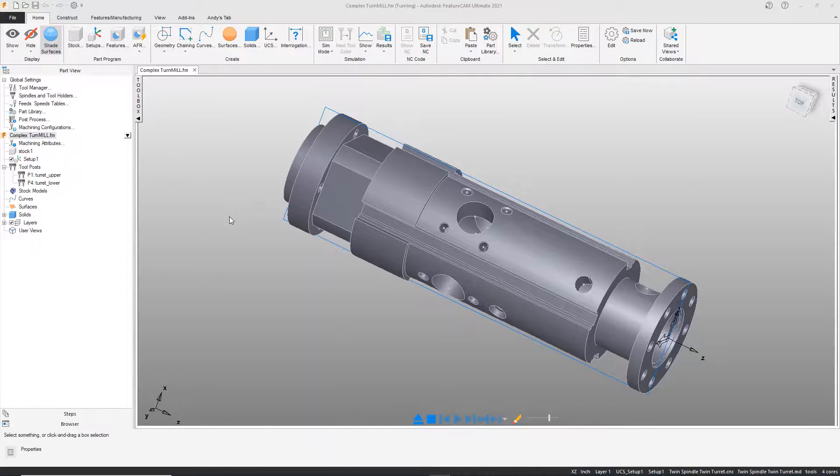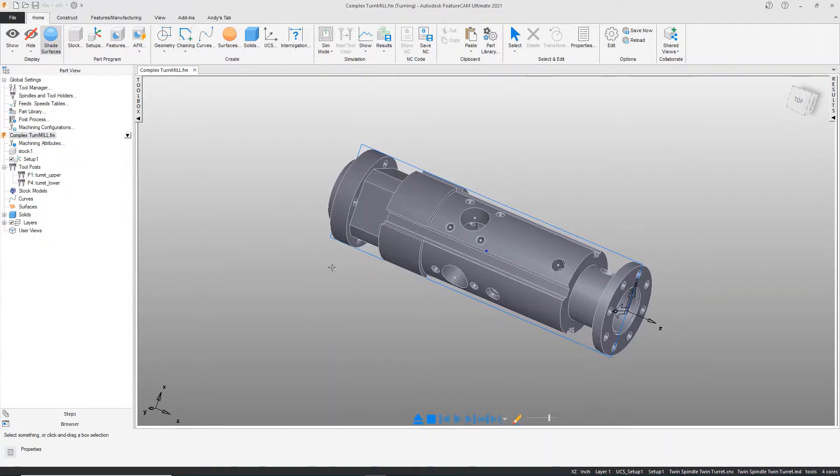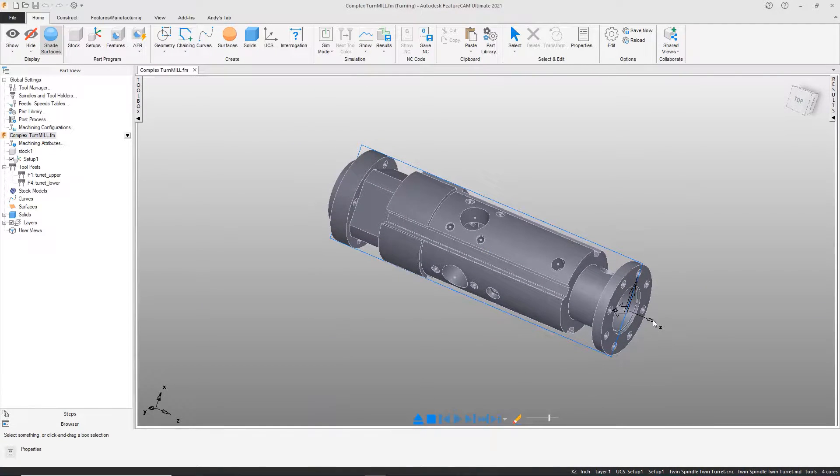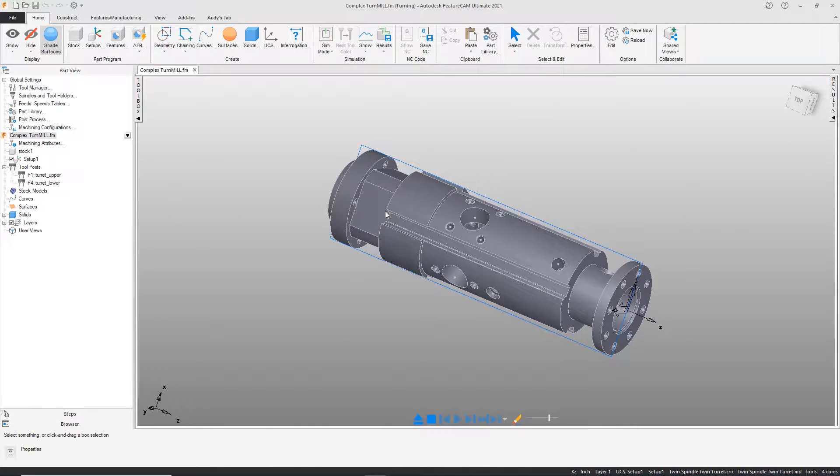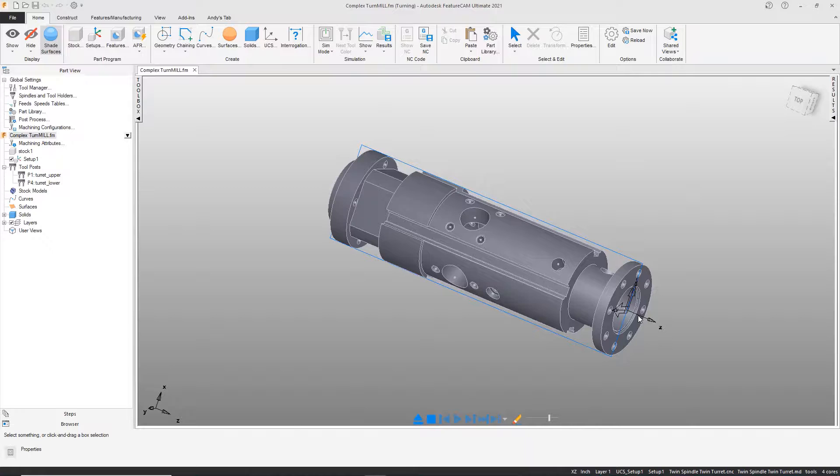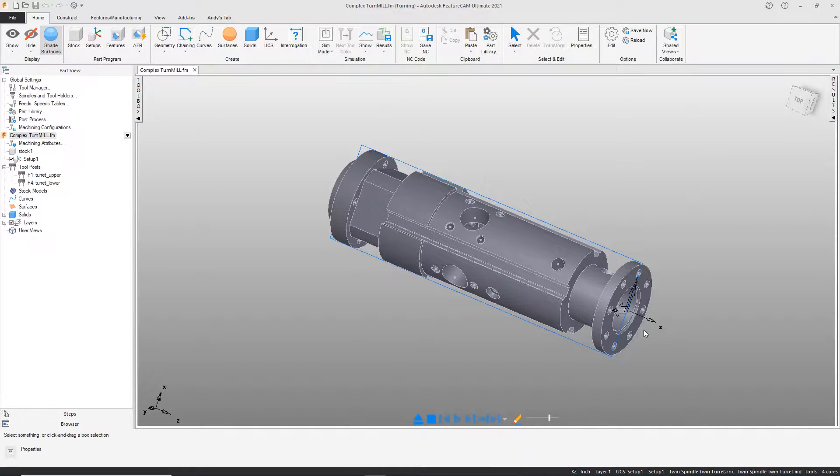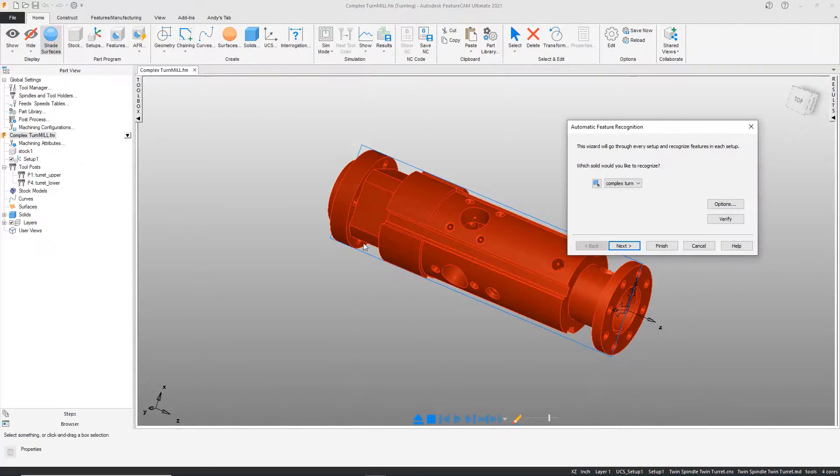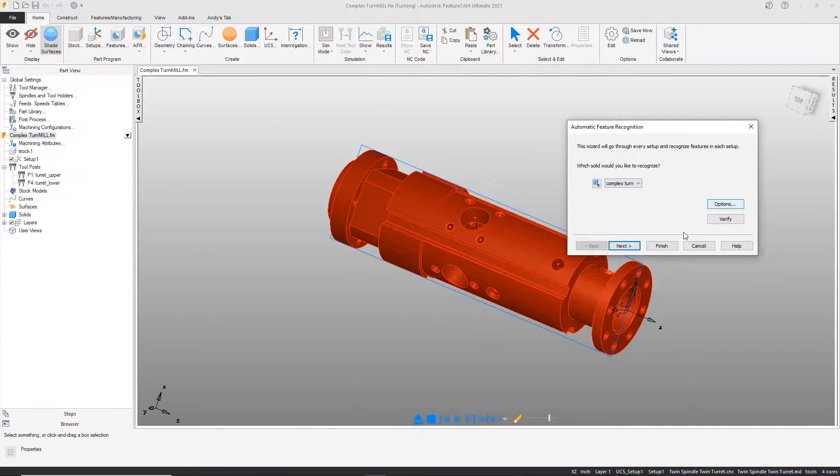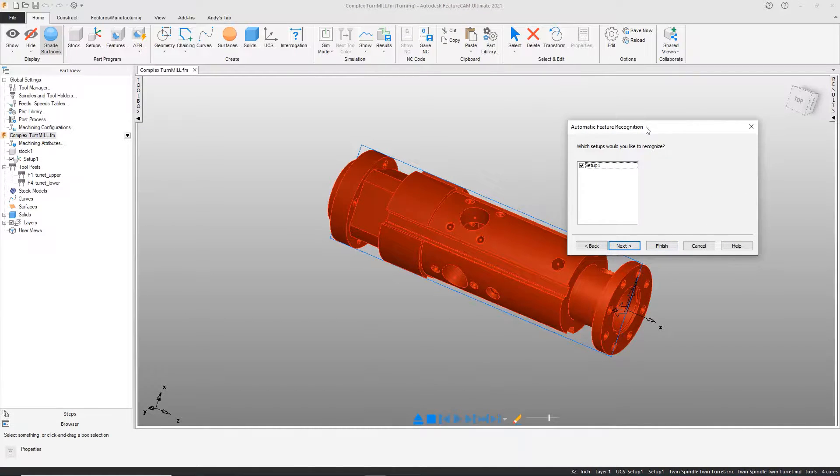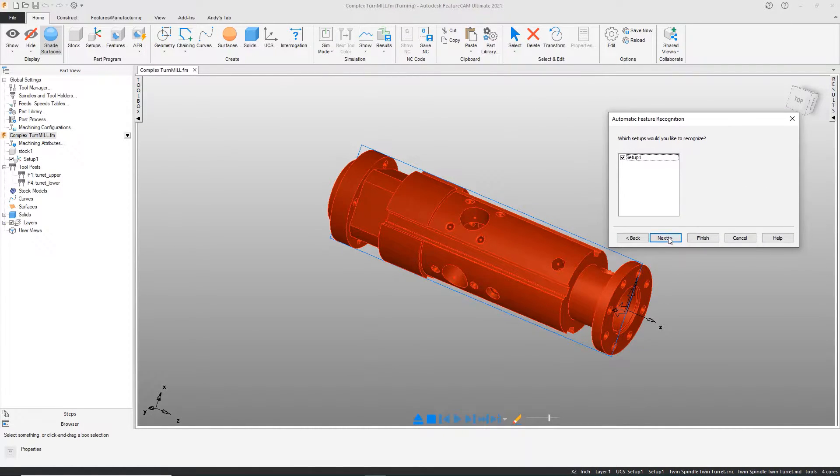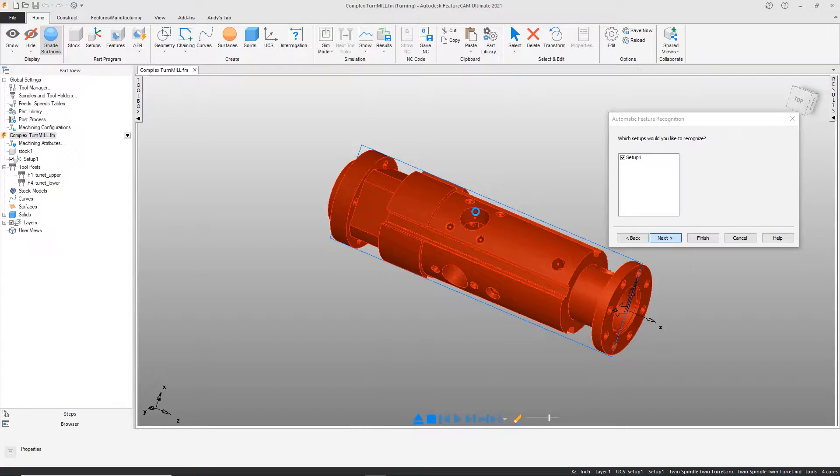Autodesk FeatureCAM uses the automatic feature recognition tool to extract features from parts that you may run on a complex machine such as a turn mill. In a turn mill environment, the AFR works along the z-axis and extracts features accordingly. It will not extract items around the outer perimeter.